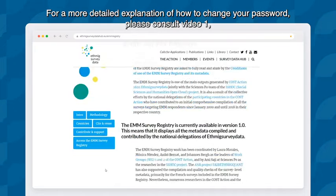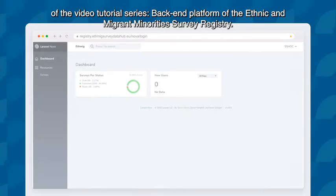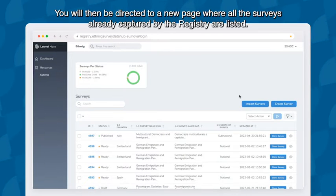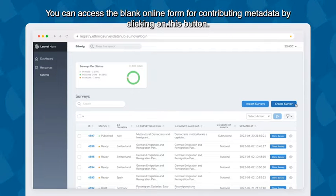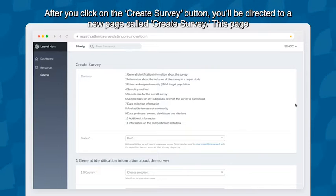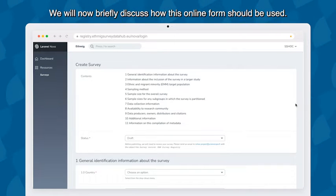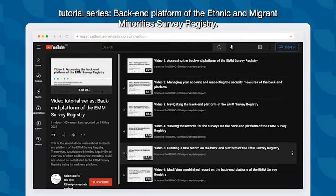For a more detailed explanation of how to change your password, please consult video one of the video tutorial series on the back-end platform of the ethnic and migrant minorities survey registry. To contribute metadata for your survey, click on Surveys, which can be found on the left-hand side of the welcome page. You will then be directed to a new page where all surveys already captured by the registry are listed. In the upper right-hand side you will find the Create Survey button. Click it to access the blank online form, and you will be directed to a new page called Create Survey — the blank online form you need to fill out to produce metadata for your survey.